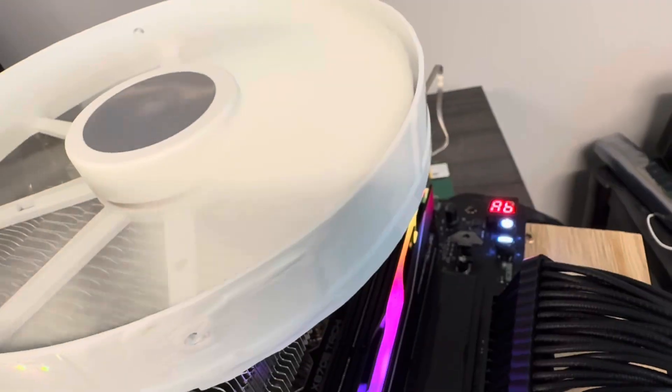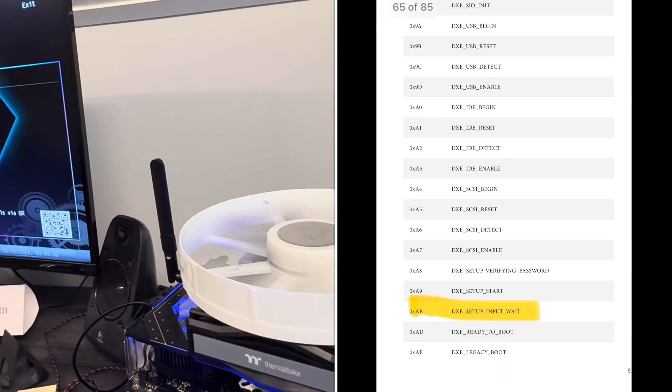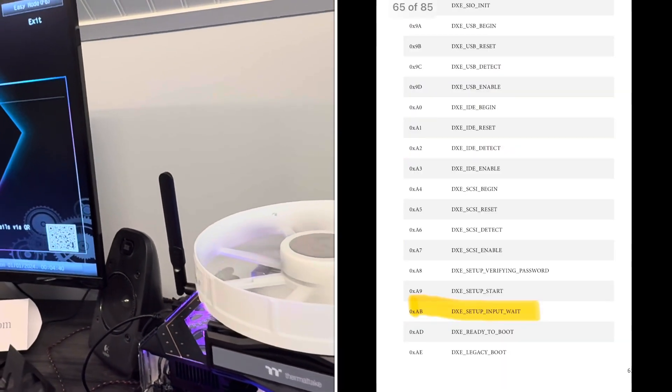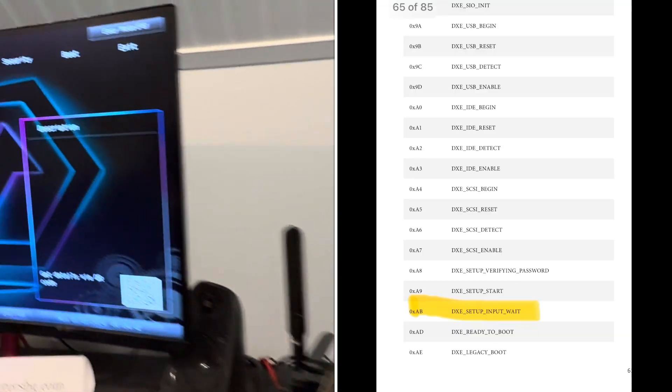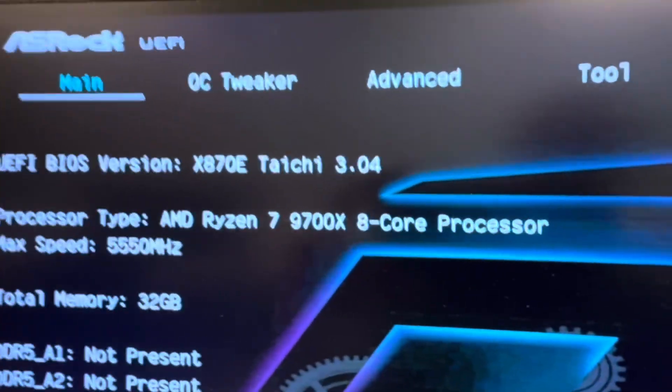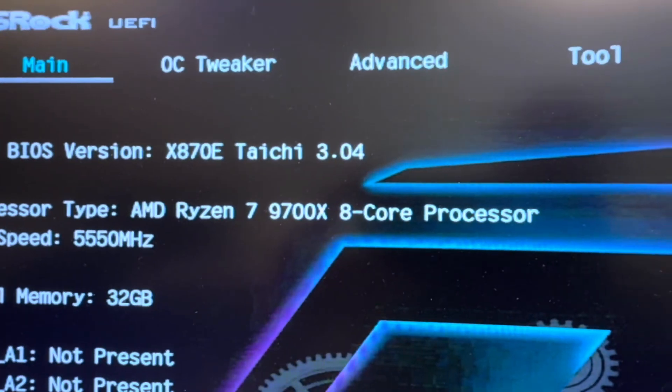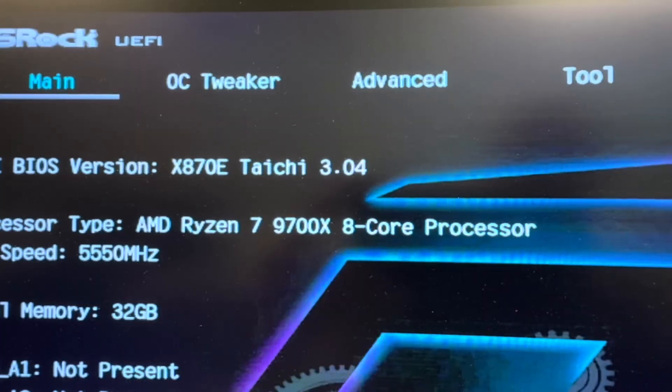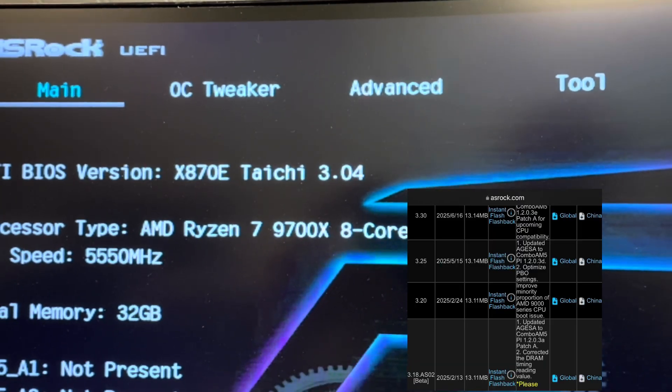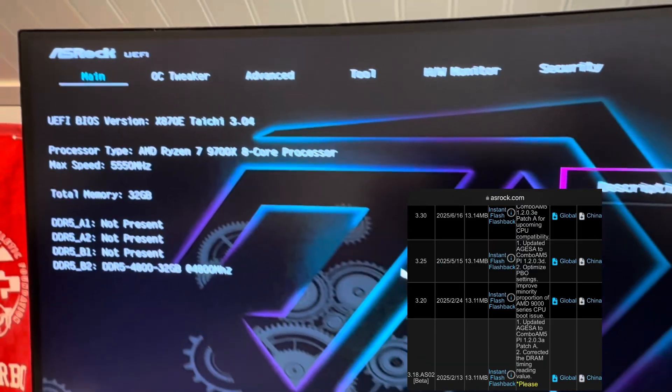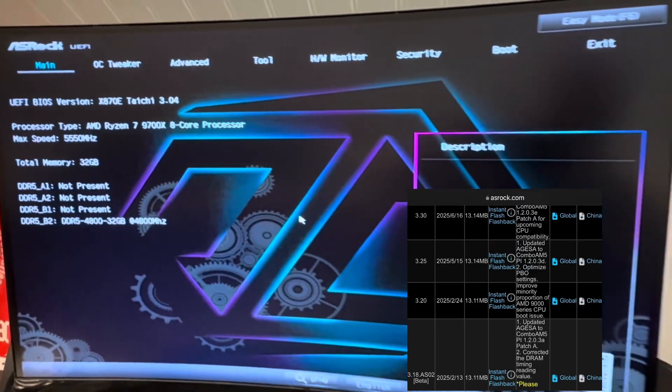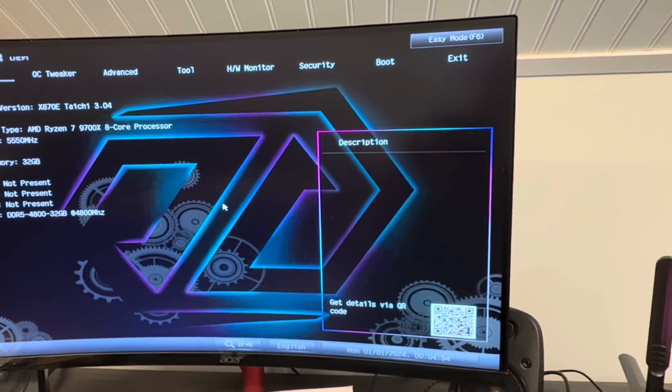A, B, B means awaiting input. Now I've flashed, this is 3.04. I've flashed 3.1, 3.15, 3.2, 3.3. Same thing on all of them.